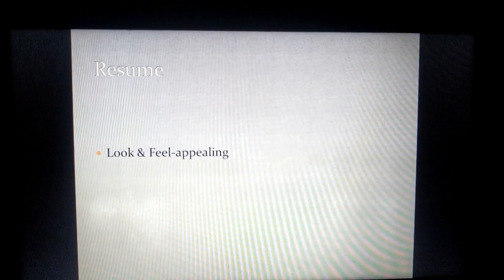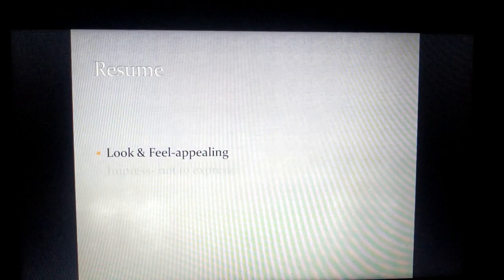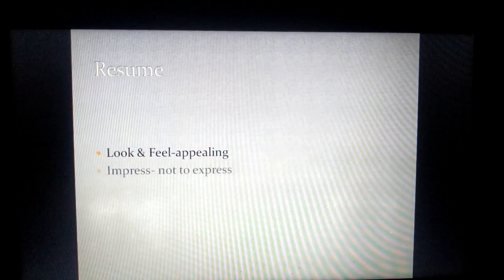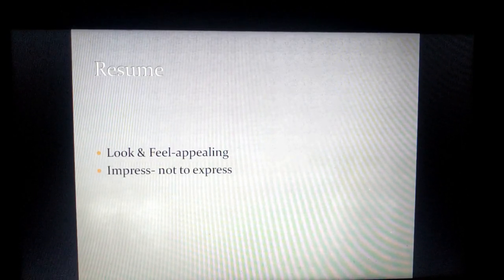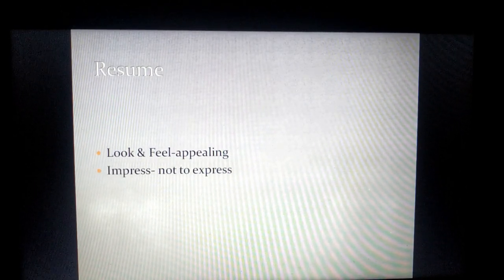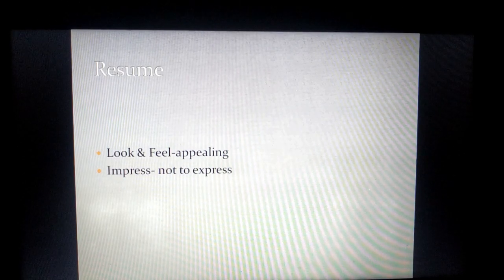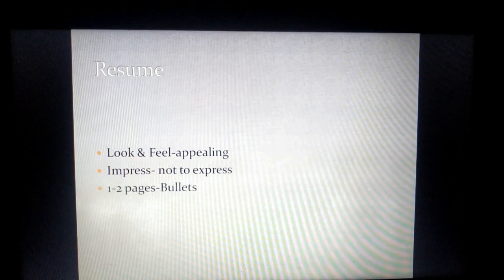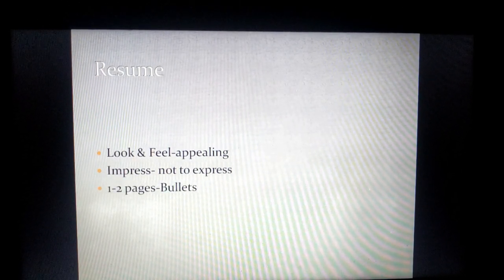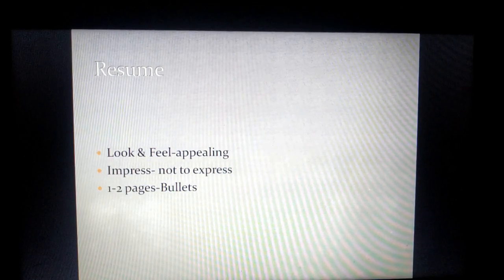The second point is that resumes are to impress, not to express, so don't be elaborative. That's the reason the third point is don't make it cross two pages.